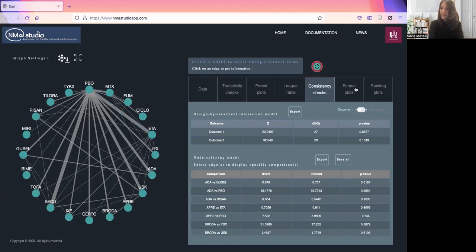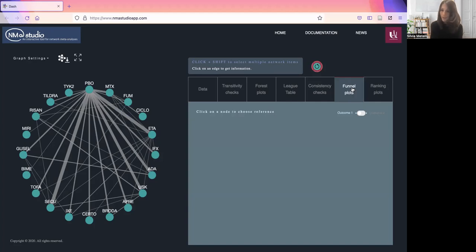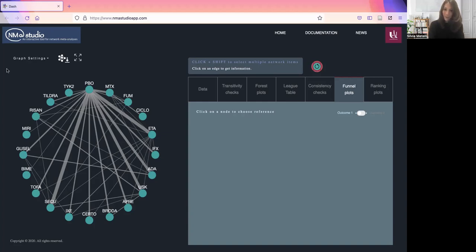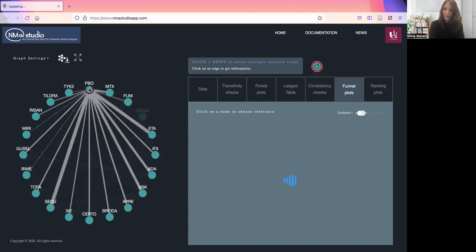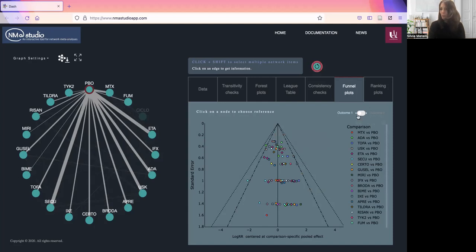Then we have to assess for the presence of small study effects, and we do so using the typical funnel plots. In this case, comparison adjusted funnel plots. Here we have to pick a reference treatment. We just do so clicking on the network, and the corresponding plot will appear here for outcome one or outcome two.